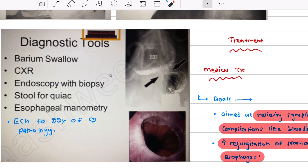In barium swallow studies you can see hiatal hernia images — paraesophageal hernia and Type 1 sliding hernia, identified by the stomach portion above the narrowing. Diagnostic tools for hiatal hernia include barium swallow, chest X-ray, endoscopy with biopsy, and stool testing for occult microbleeding. Esophageal manometry can also be performed.